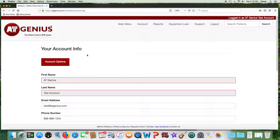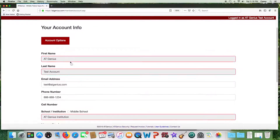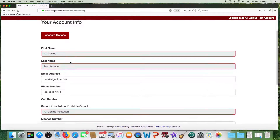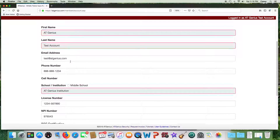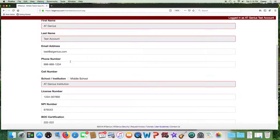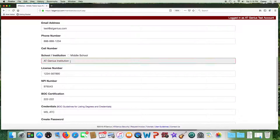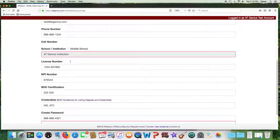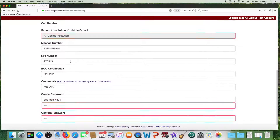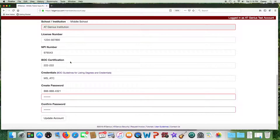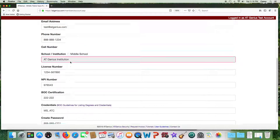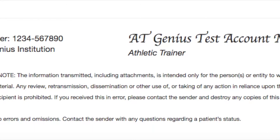Once you sign up for AT Genius, the first thing you want to do is go into your account options. Start with your name, your email address, your institution name, your license number, your BOC information, your credentials, and create a password. Your credentials will appear after your name on all reports.